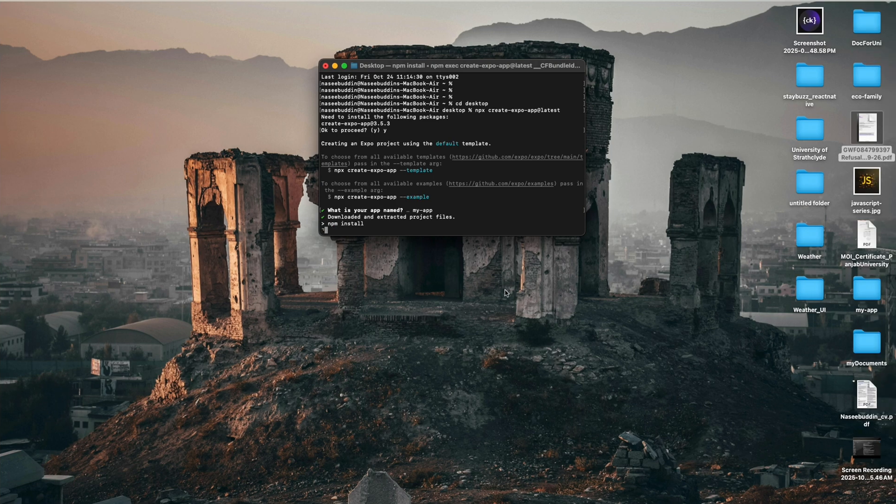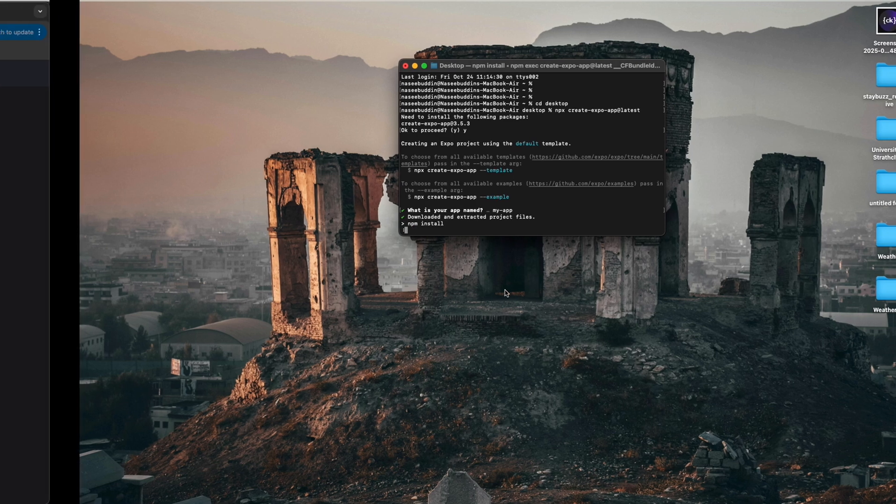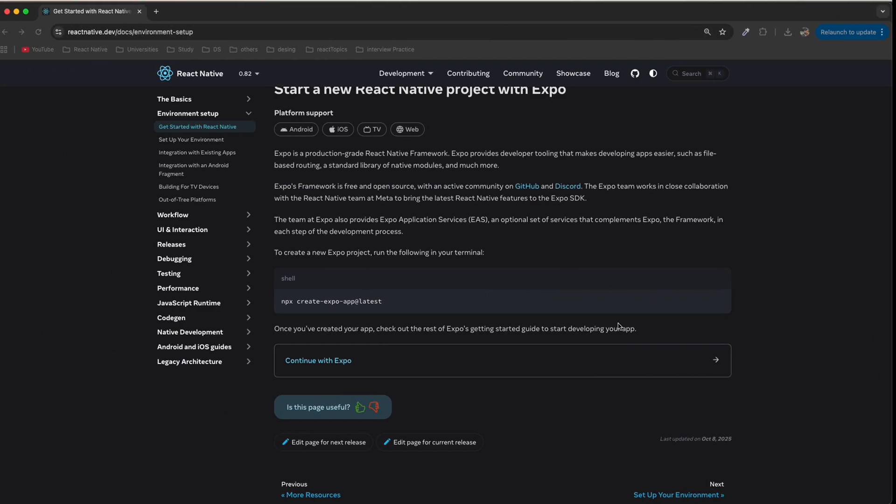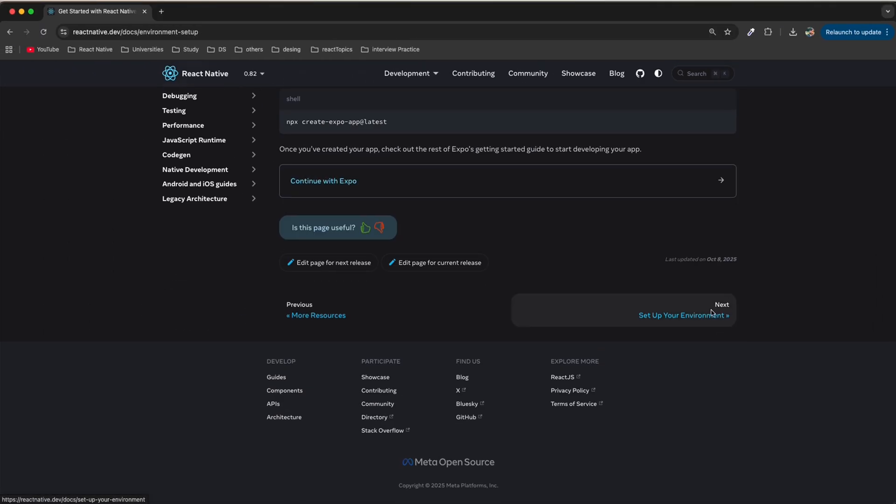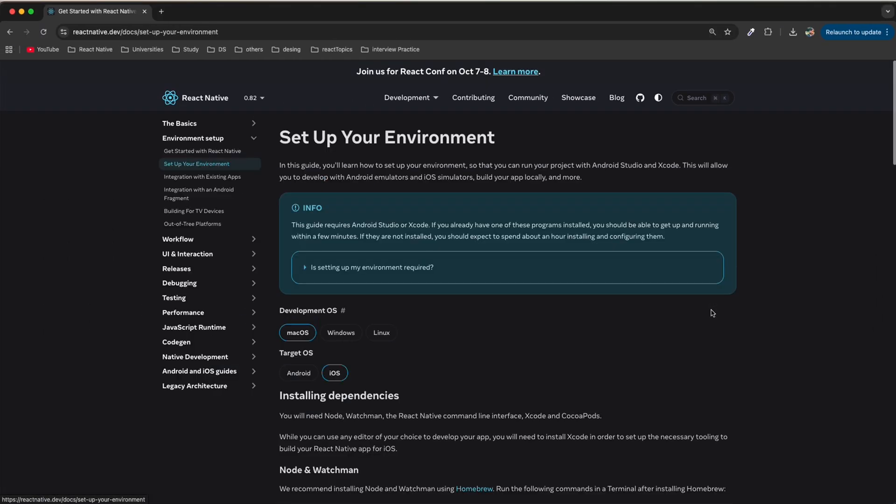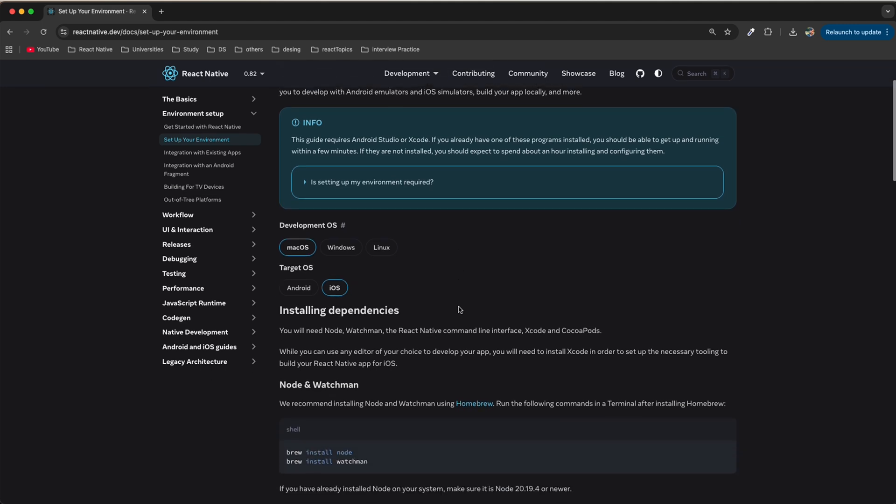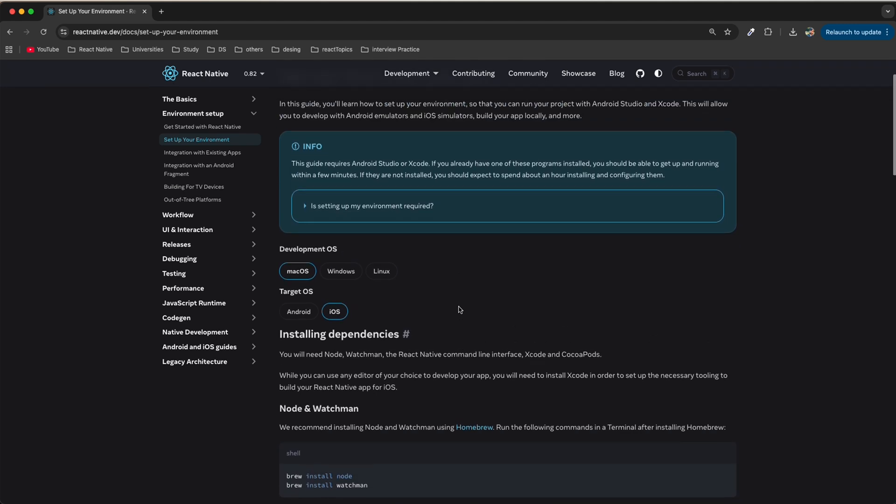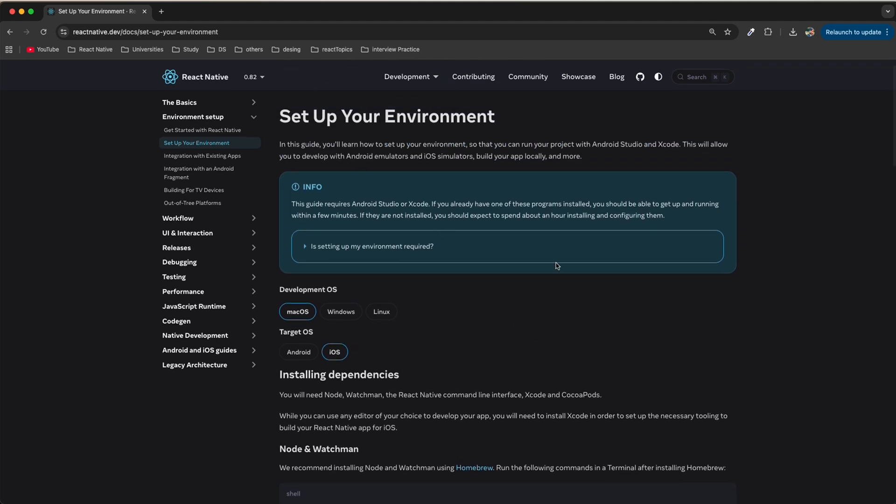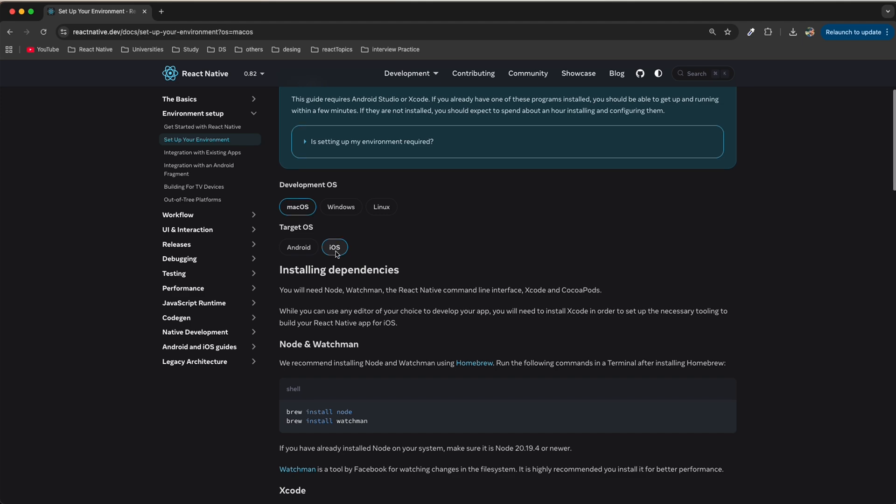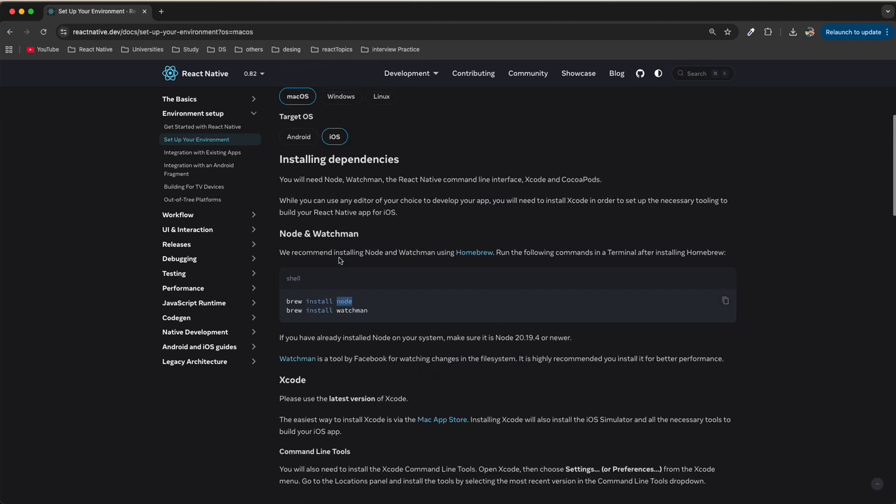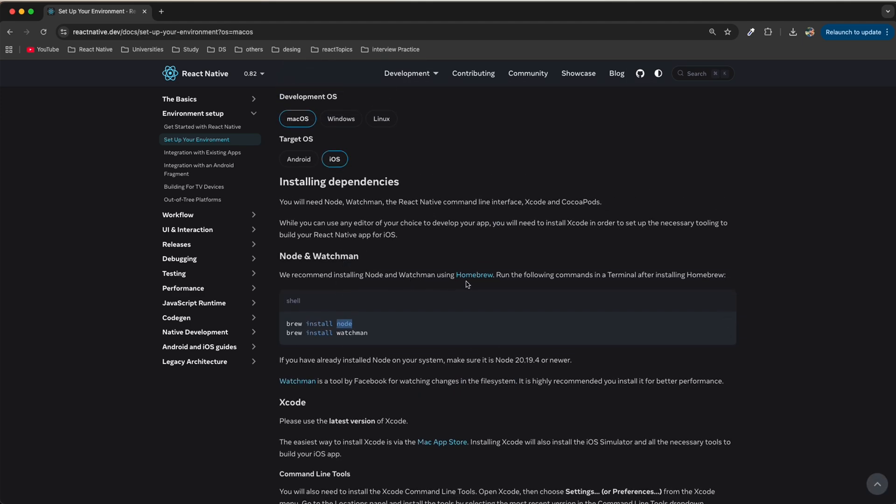Now we're going to the documentation again. Click on Setup the Environment. This is the environment setup. If you have MacOS, click on MacOS. Select the platform you need to set up for. For iOS, click on this. First we are going to install Homebrew.